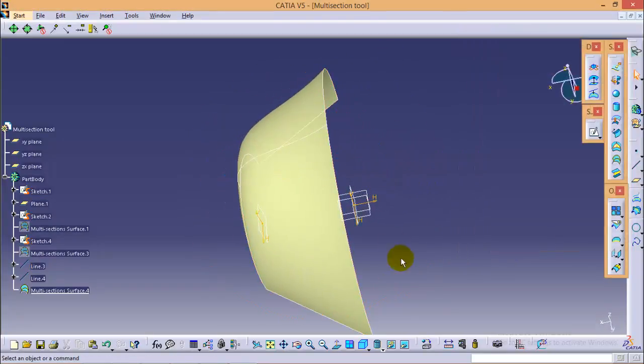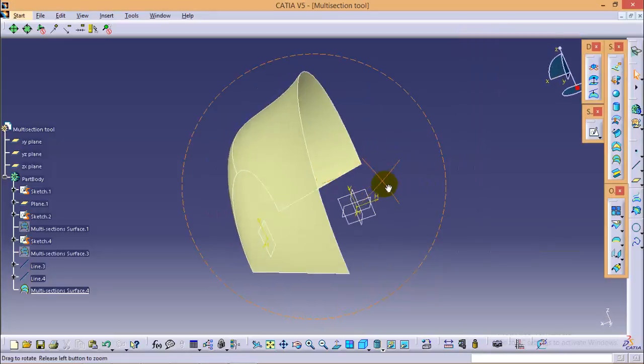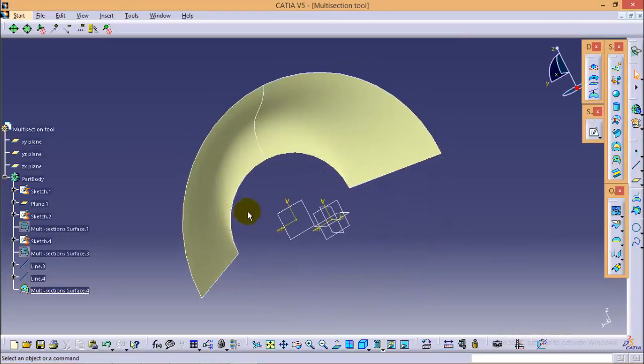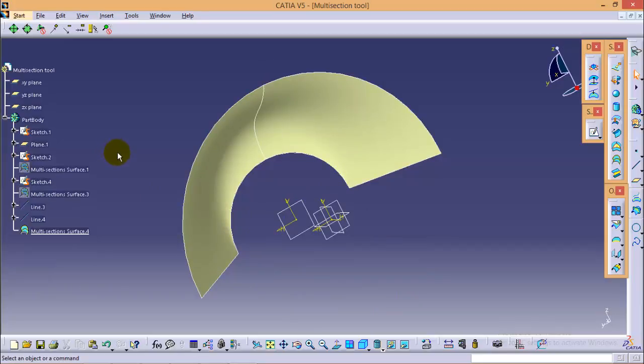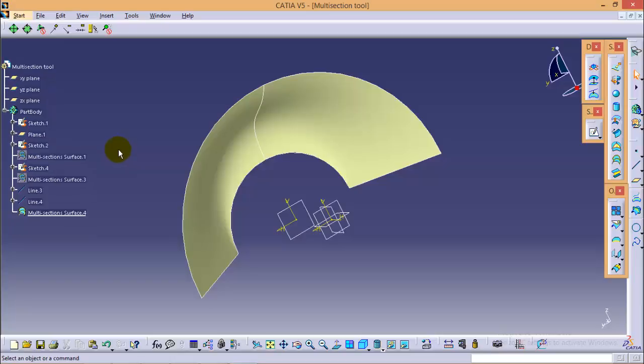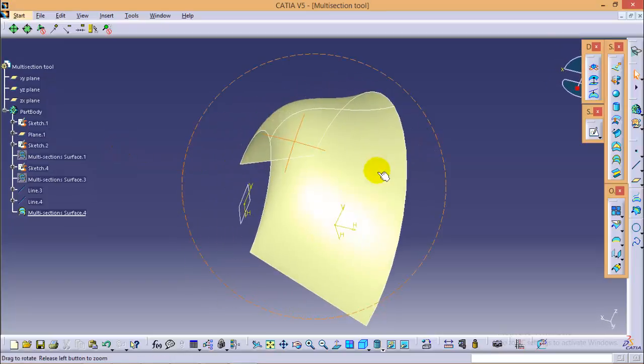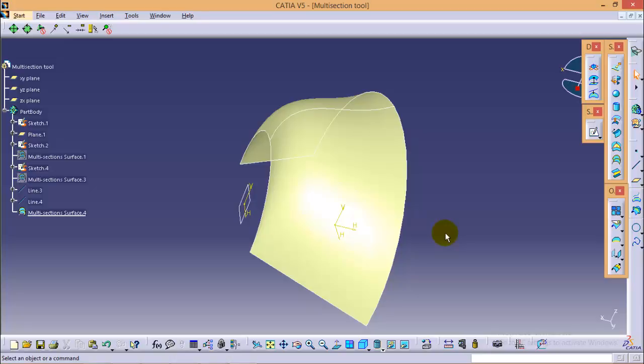So this is how the multi-section surface tool works in wireframe and surface design workbench. If you have any queries, doubts, or any clarification you want regarding this tool, please feel free to comment below. You can also write to me at abhishek.a32@gmail.com. And if you find this video worth it, please subscribe so that I will be encouraged to make more and more videos to learn CATIA V5. So till then, thank you very much. Stay tuned.